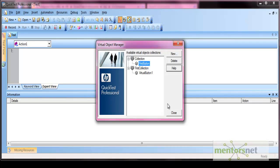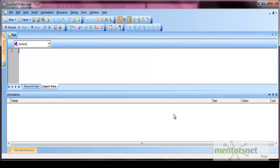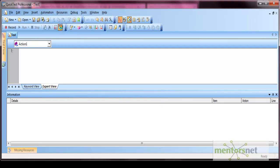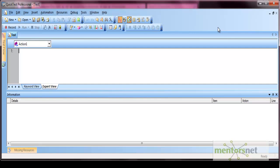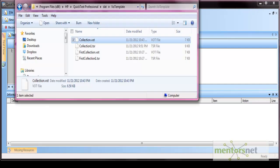Now if you want to use this virtual object in your object repository—see, no objects in the object repository because these objects are not added here. If you want that object to appear here, there is one workaround. Go to your VO template again and then just rename this file from .VOT to .TSR.